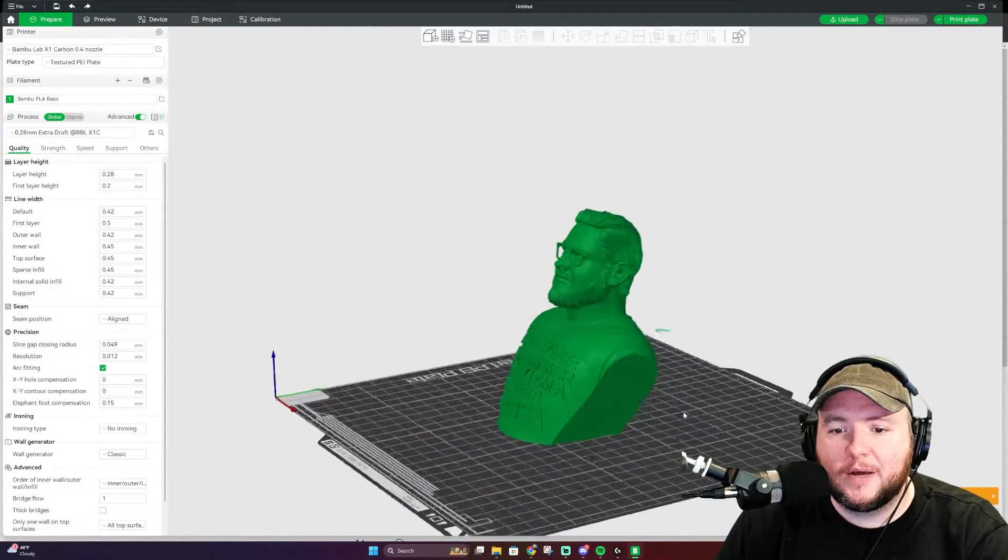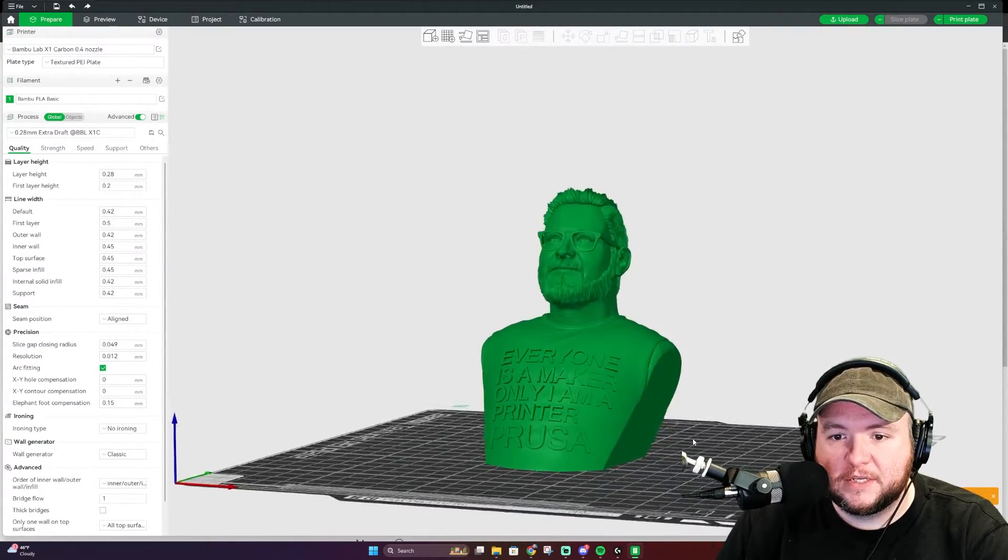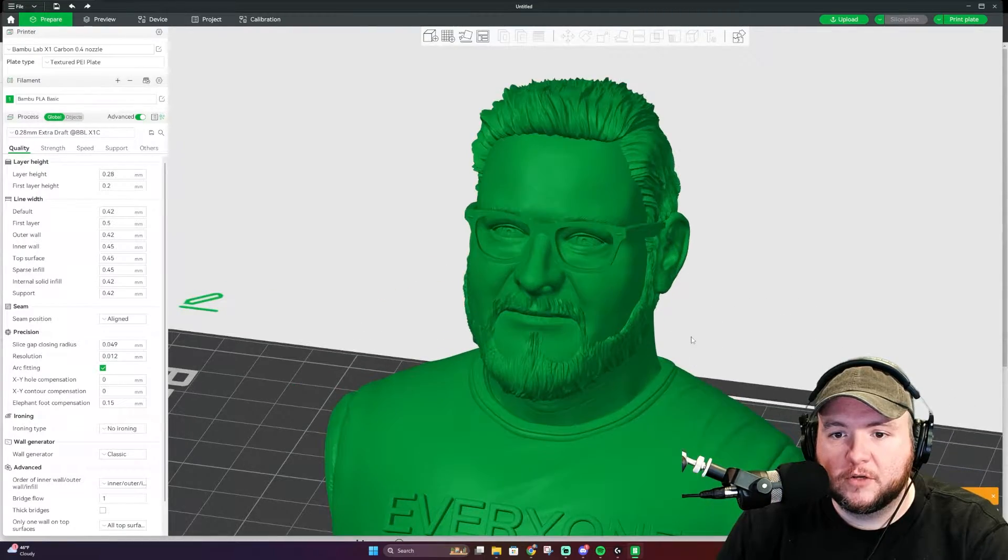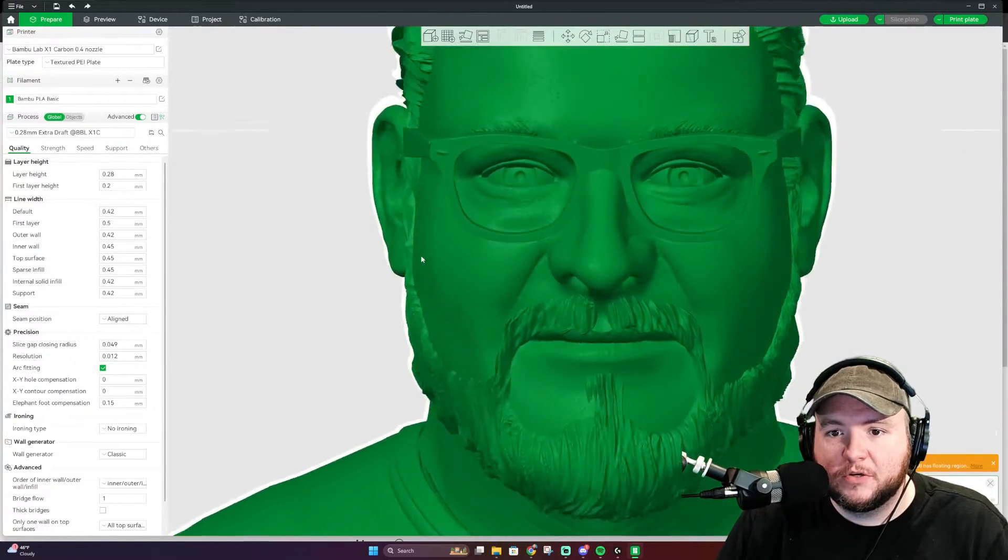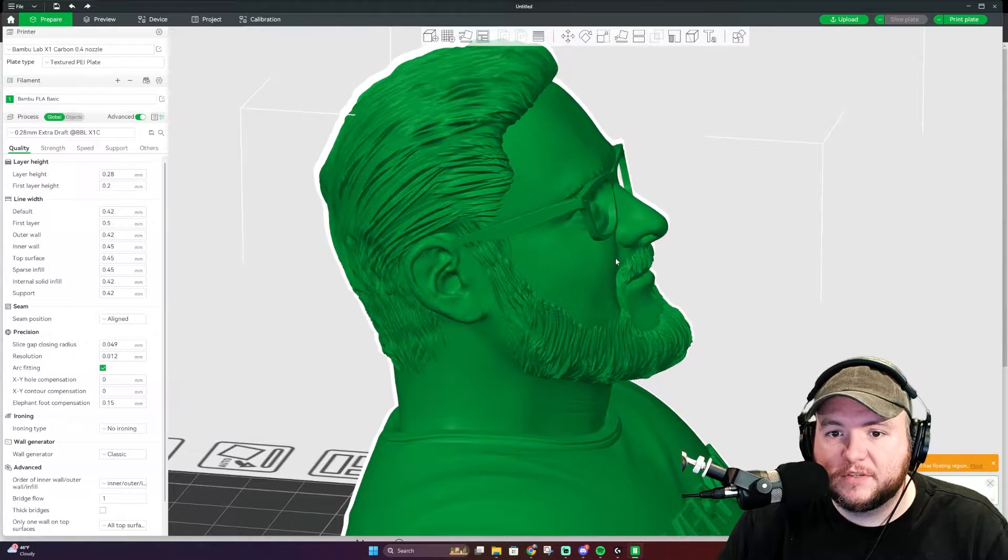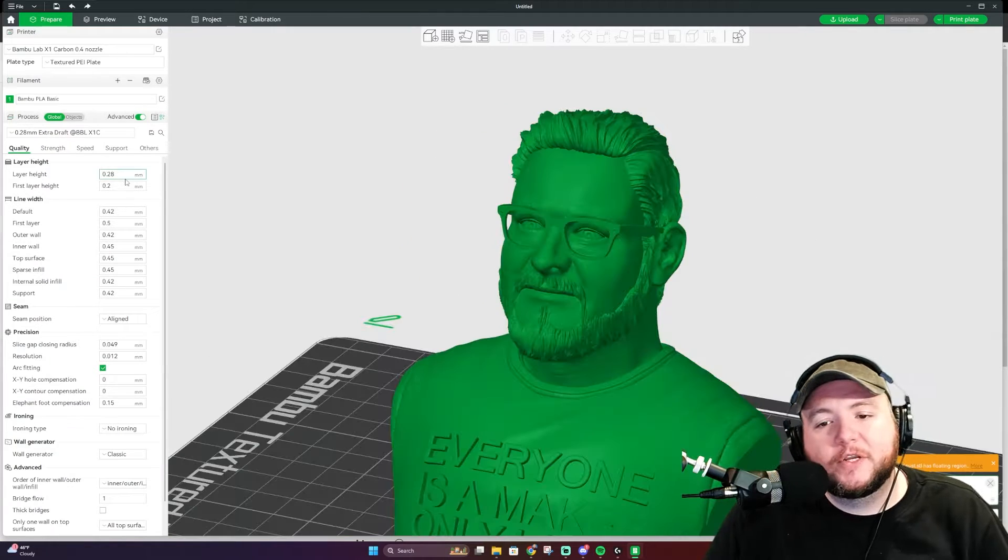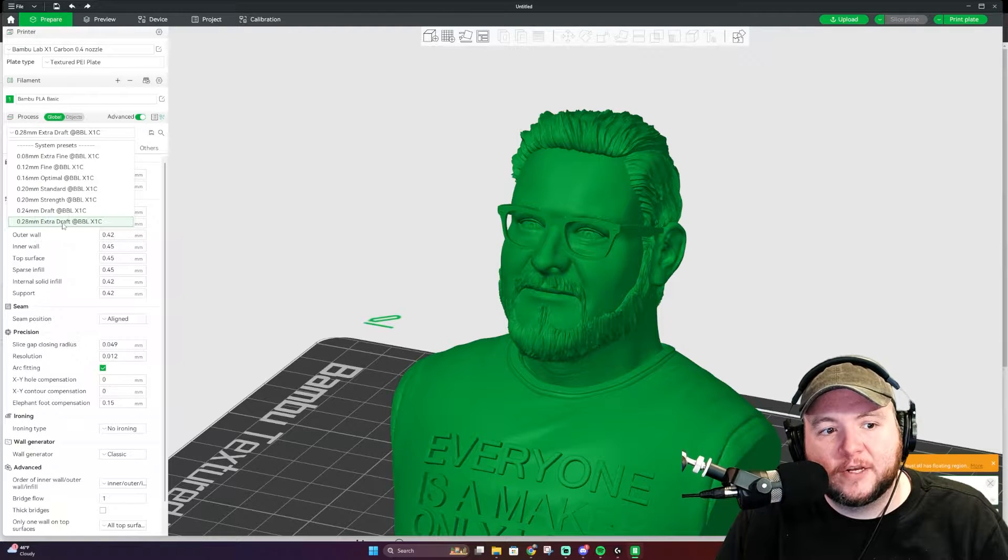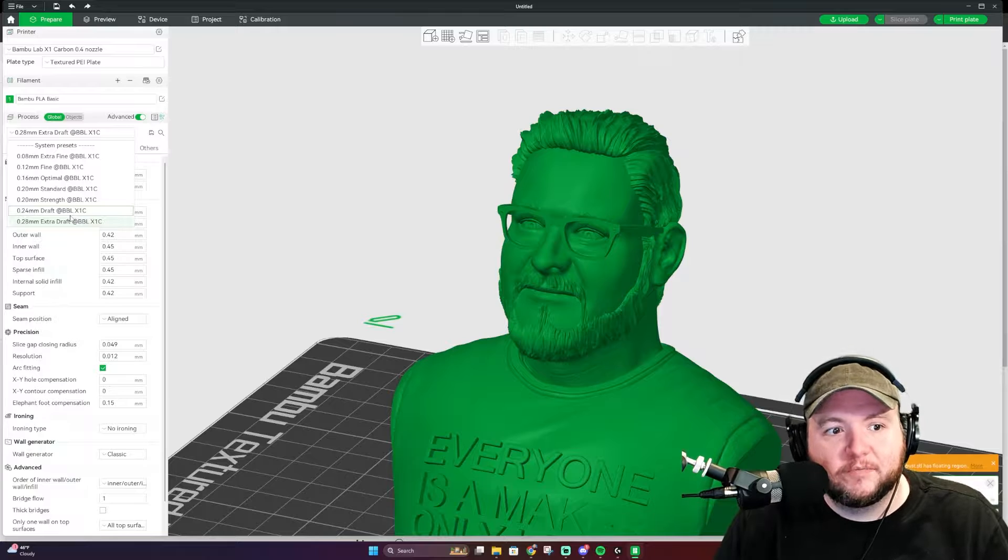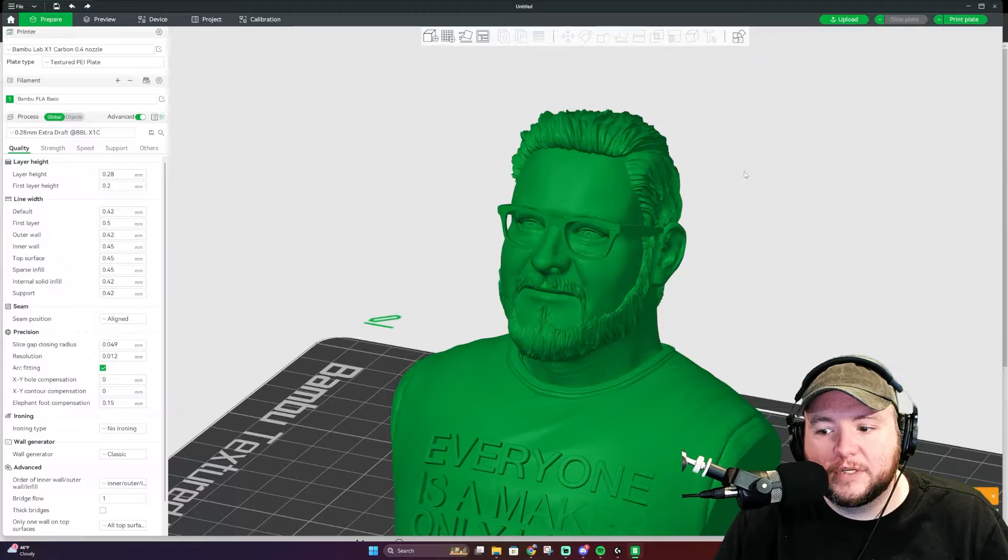I've got this bust here of Joseph Prusa made by Fotis Mint. If you're interested, it's on Printables and you can download it. This is a good model because if you look really close, it's got a ton of detail. For what I'm trying to show you, this is a great example of how you would need a very specific layer height in order to print this at the best quality possible. We're going to start off here and slice this at 0.28 layer height, which is considered extra draft. If you're unsure what all these are, this is what I'm trying to explain in this video. Let's go ahead and choose 0.28 and slice this model and see what it looks like.